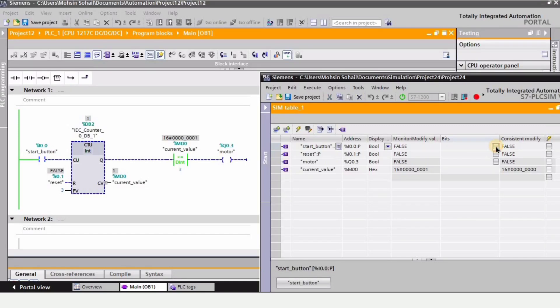Hey guys and welcome to Robocad. In this PLC tutorial, we will learn about the comparison instructions in the TIA portal software. So let's begin.